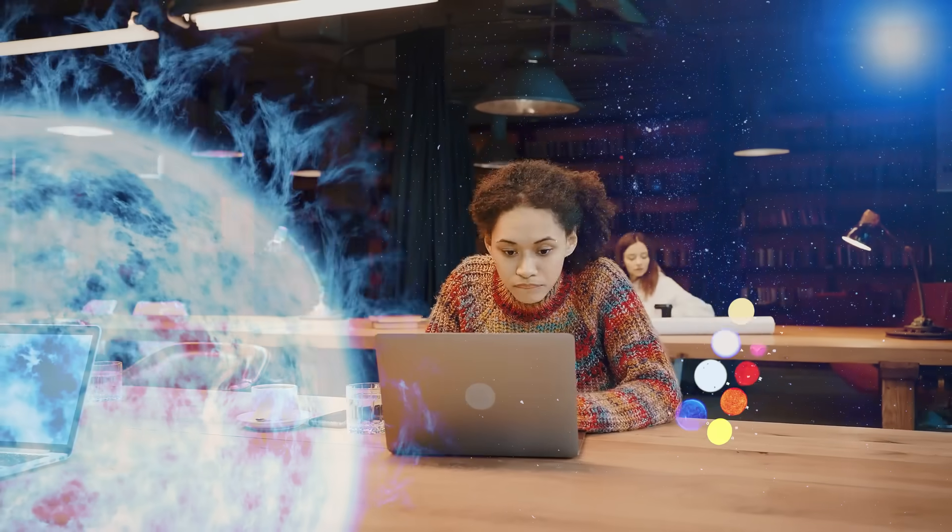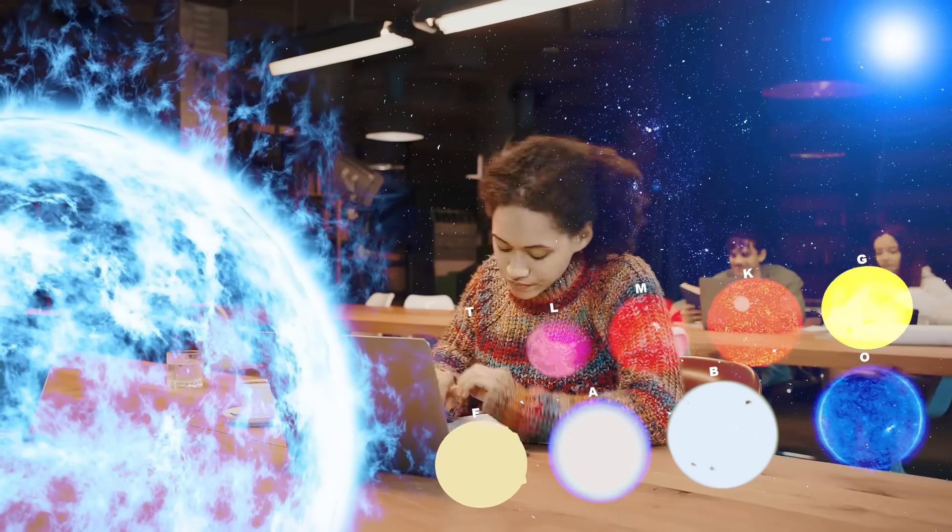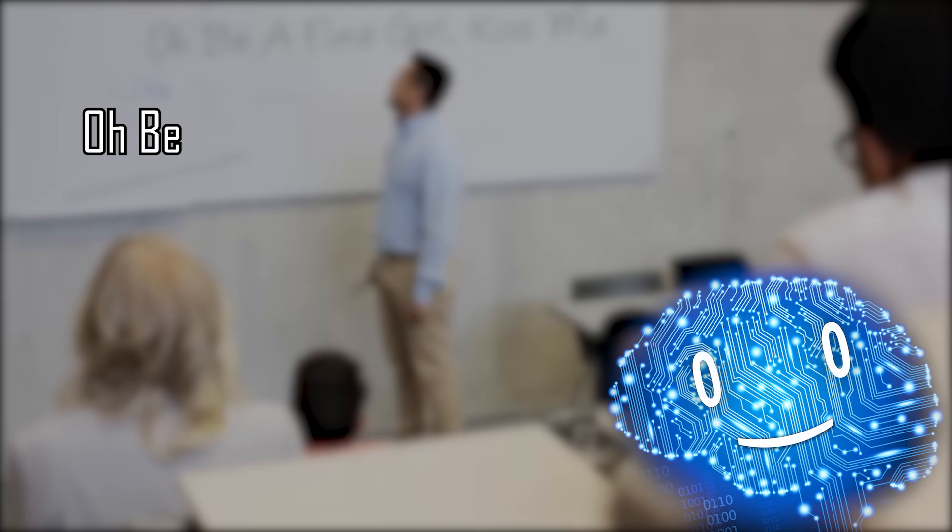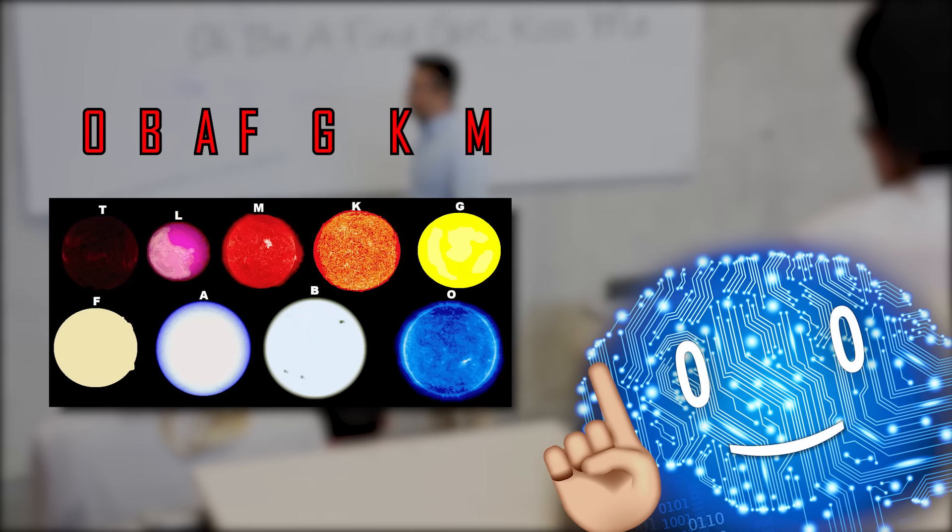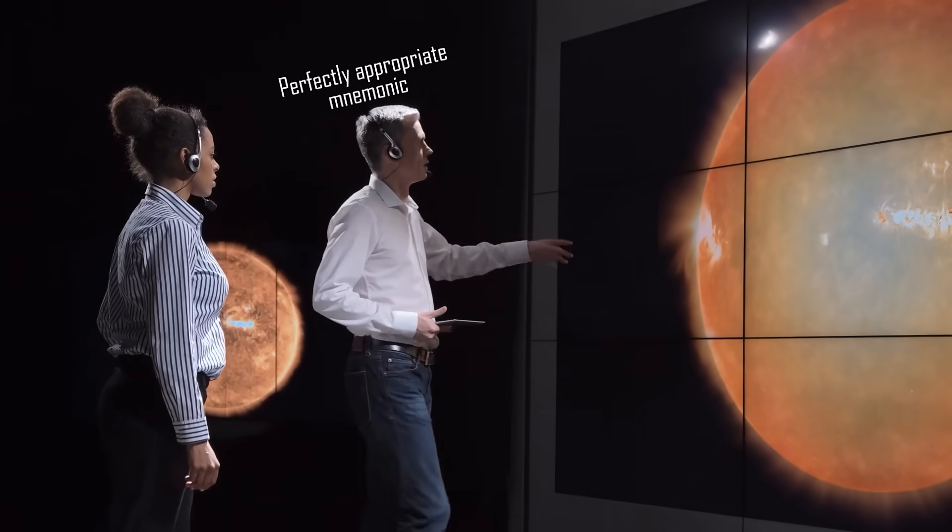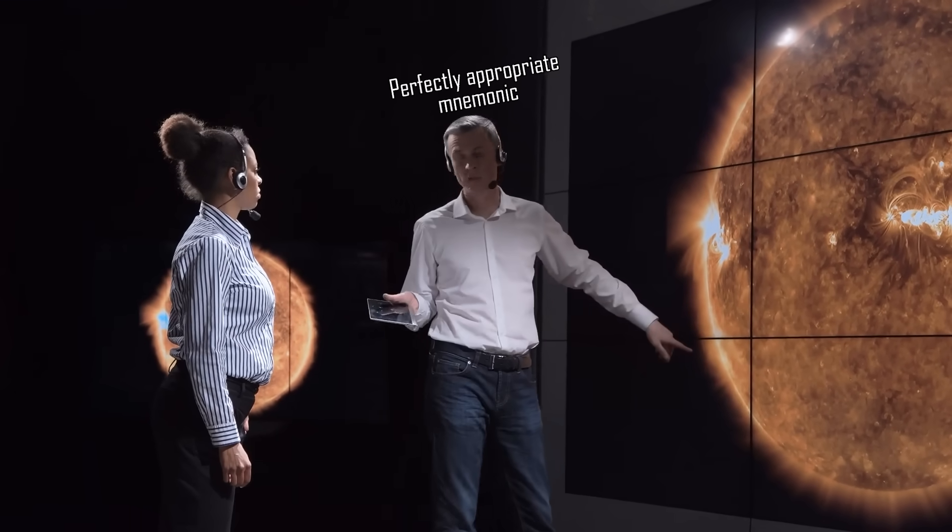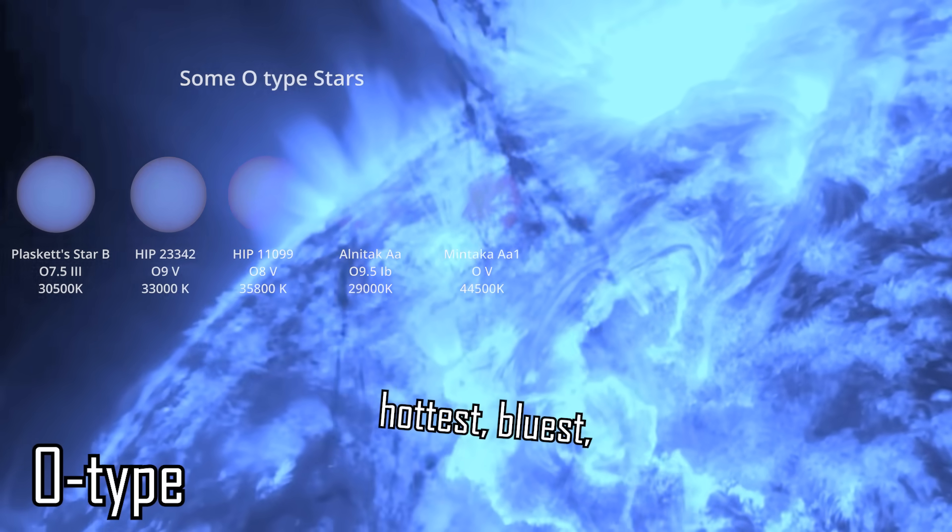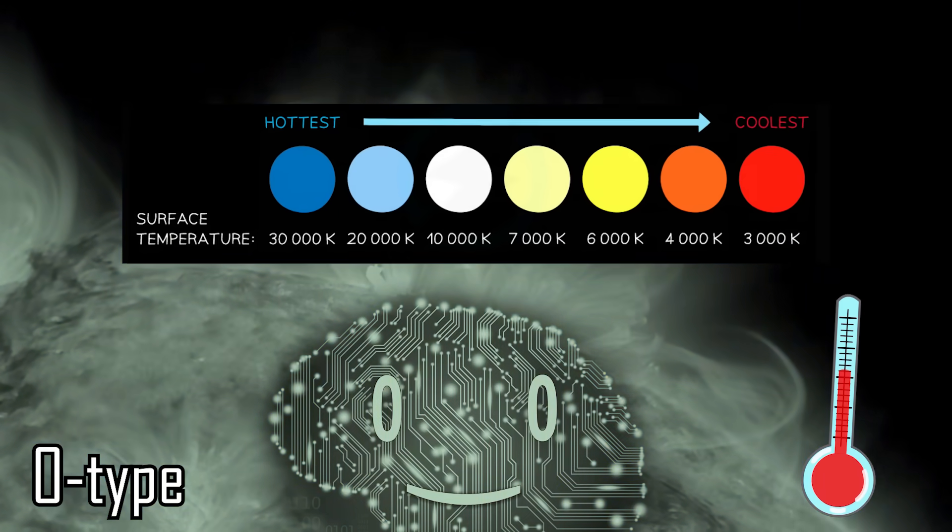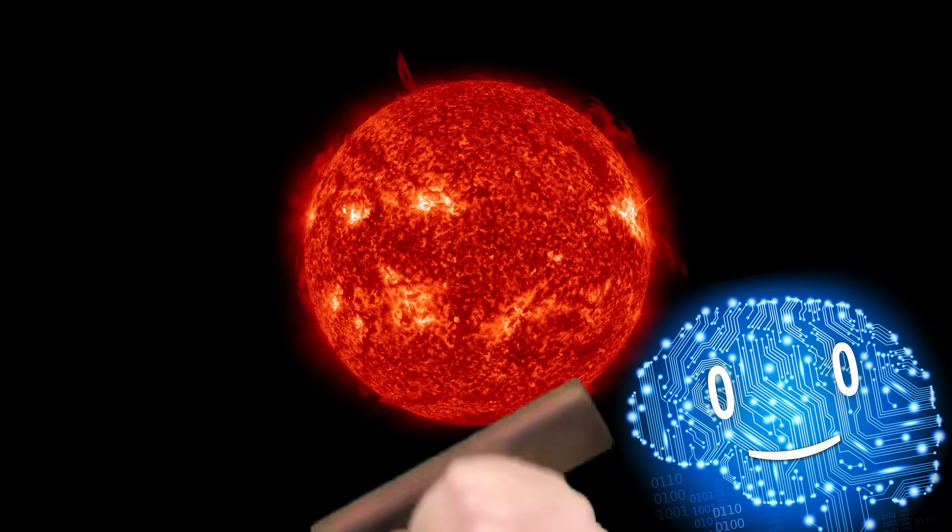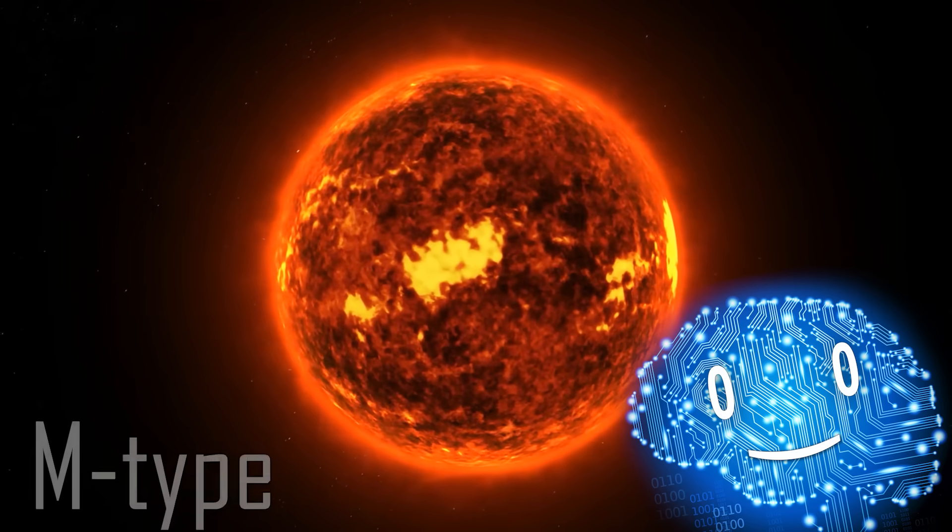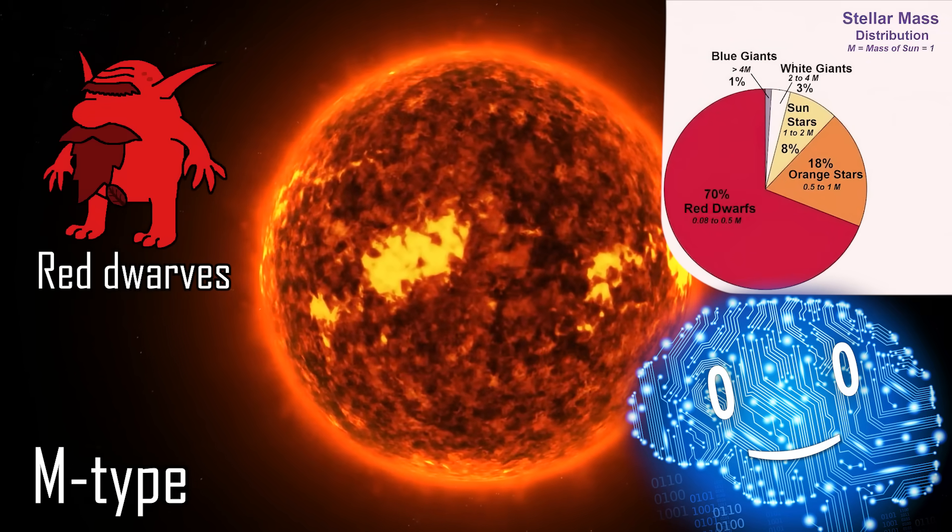In order to remember every type of main sequence stars, astronomy students are taught the following mnemonic, O be a fine girl, kiss me, with every word corresponding to a star type. Couldn't have expected less from astronomers. Starting with O type which are by far the hottest, bluest, and rarest of the bunch, we redshift and get cooler the more we go to the right. Our sun gets the G rating, while the majority of the stars in the universe are M type, known as red dwarves.